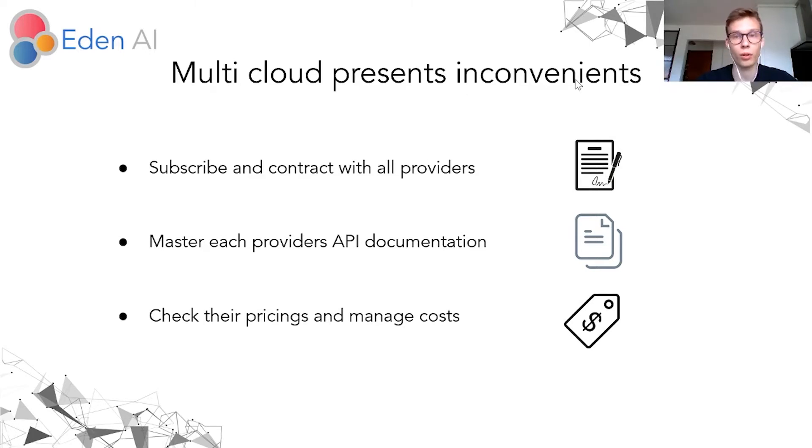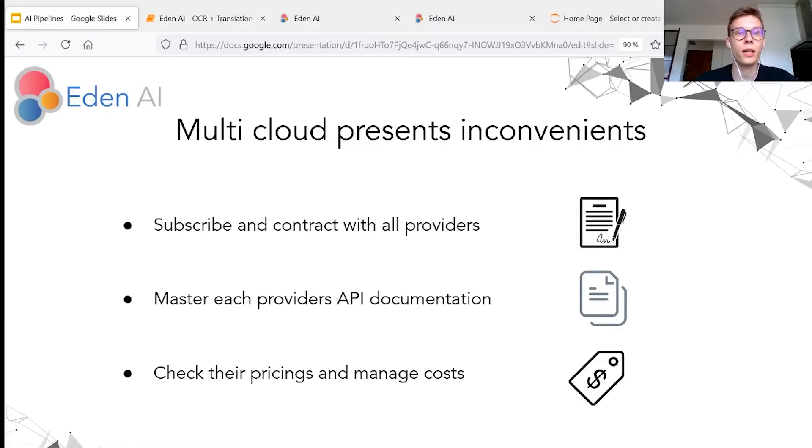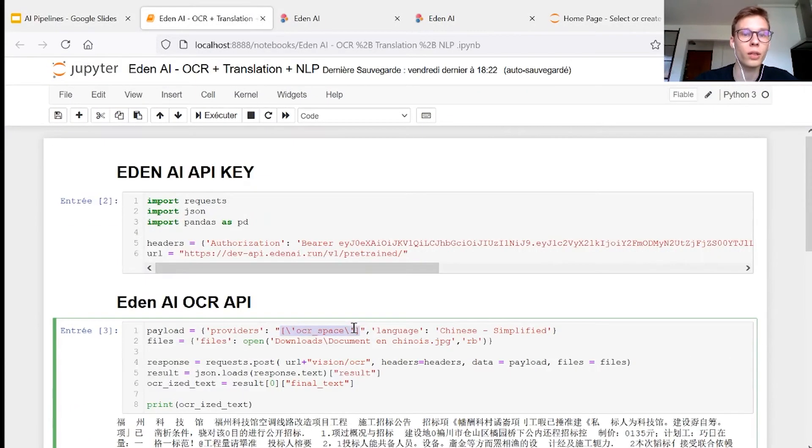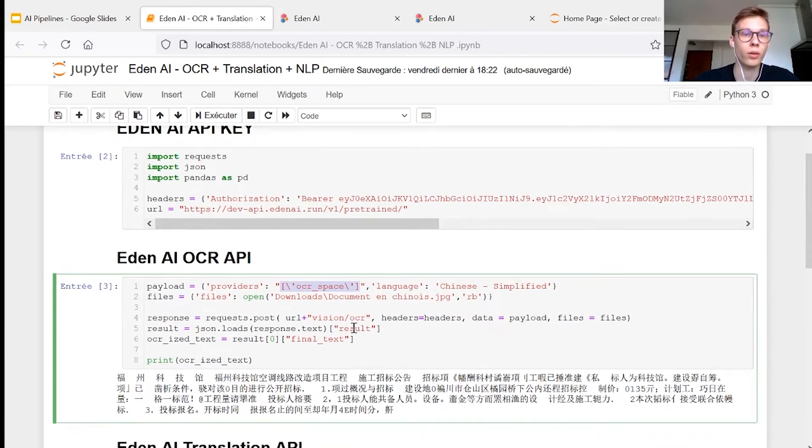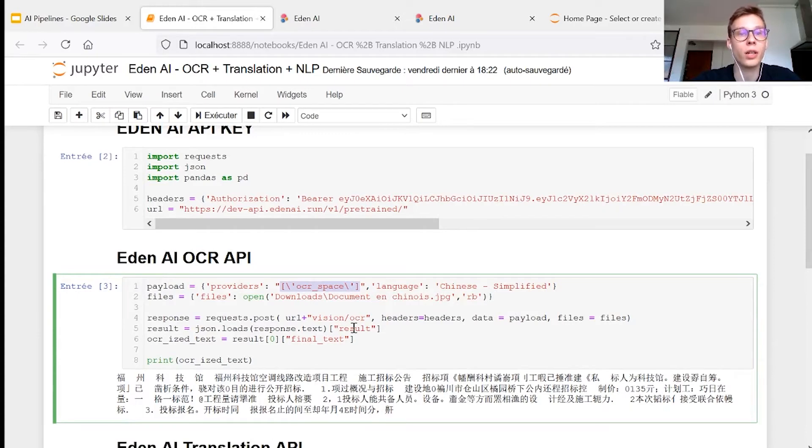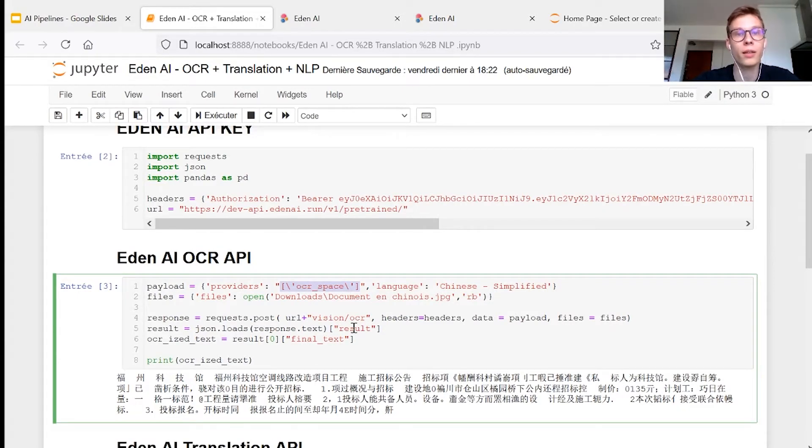So to solve all these problems, we developed EdenAI. With EdenAI, you have only one API key and one documentation to use many different engines from many providers and for many different technologies.